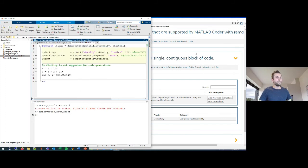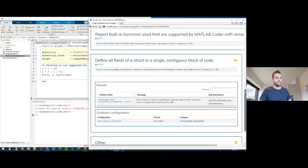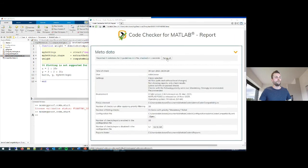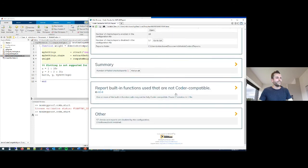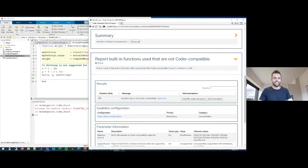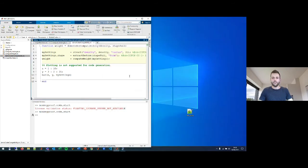I move the struct field definition to the correct location and fix my code. Rerunning the checks, I have one violation remaining — the bar function — for which I'll have to find an alternative. This shows how you can leverage the Code Checker for MATLAB to quickly check and make your code coder-compatible.